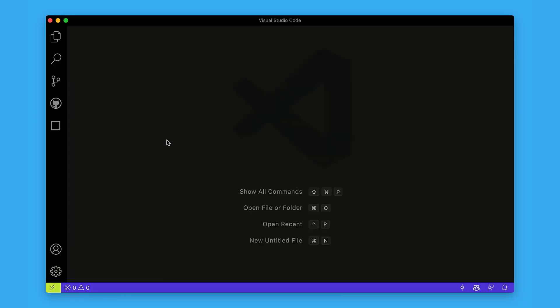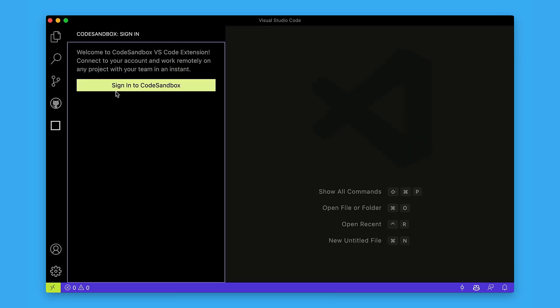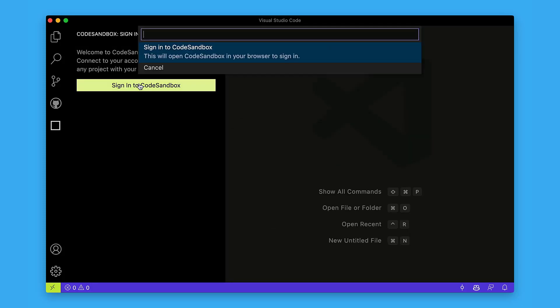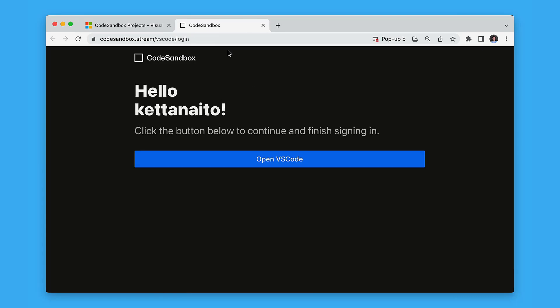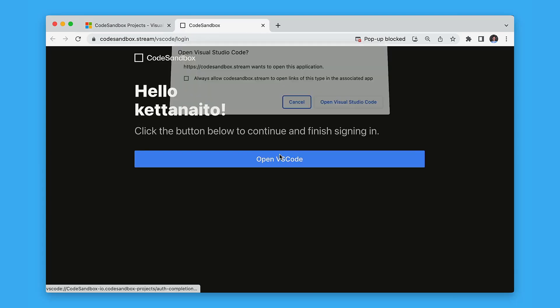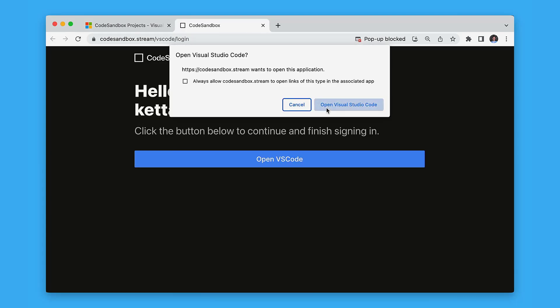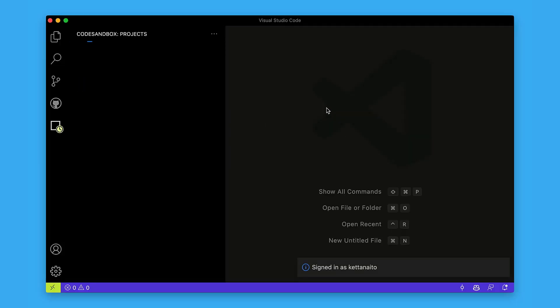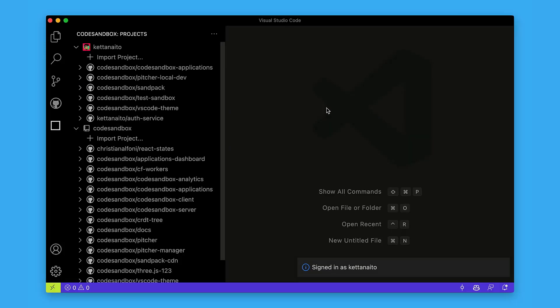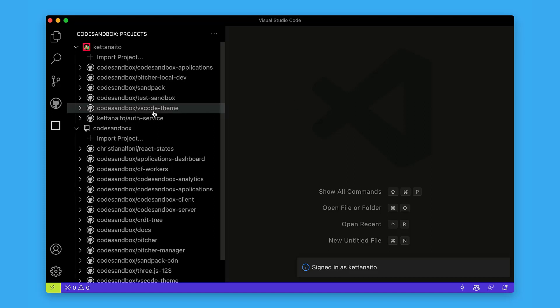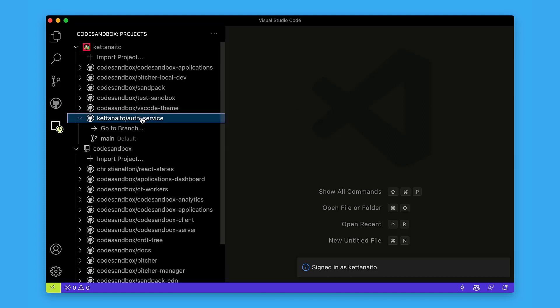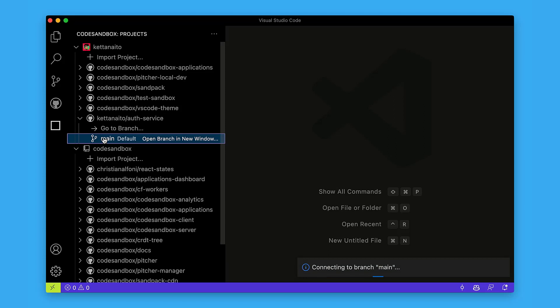The first thing you want to do is sign in to CodeSandbox, so let's open the extension and click sign in. Now you can see all your projects and switch between them at any time. I'm going to check the auth service project, so I select it in the list and choose the branch to check out. Main looks like a good place to start.